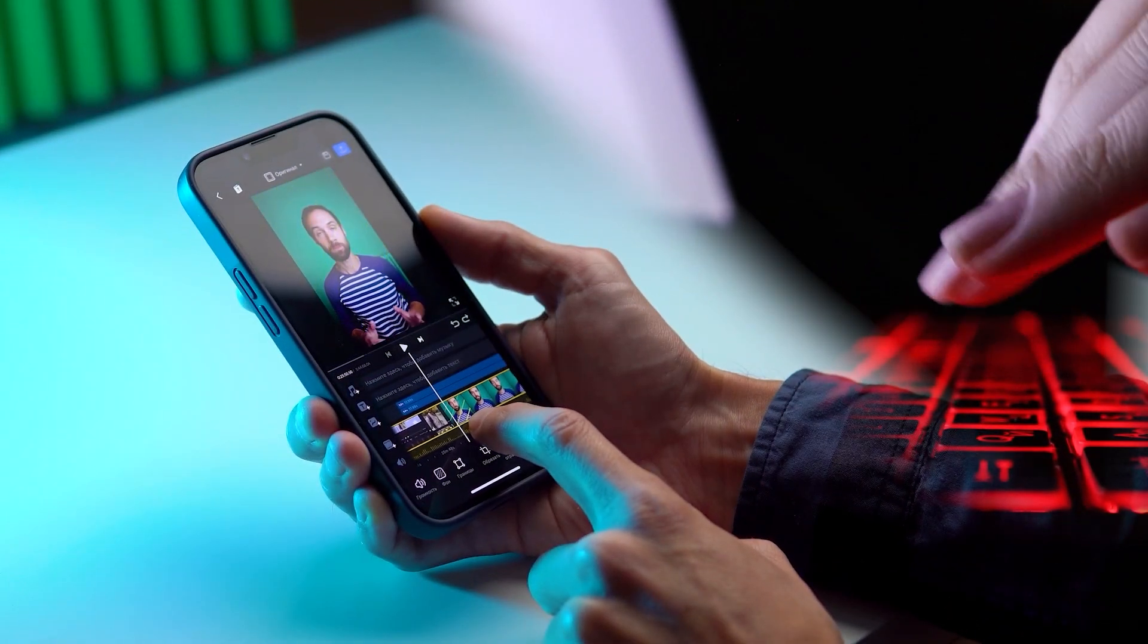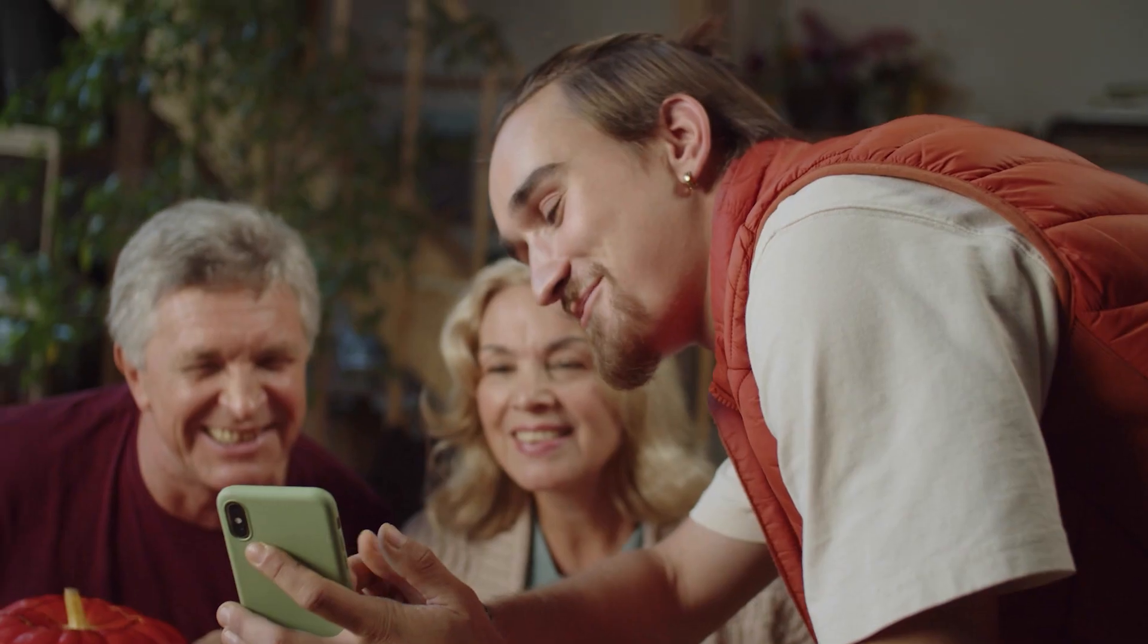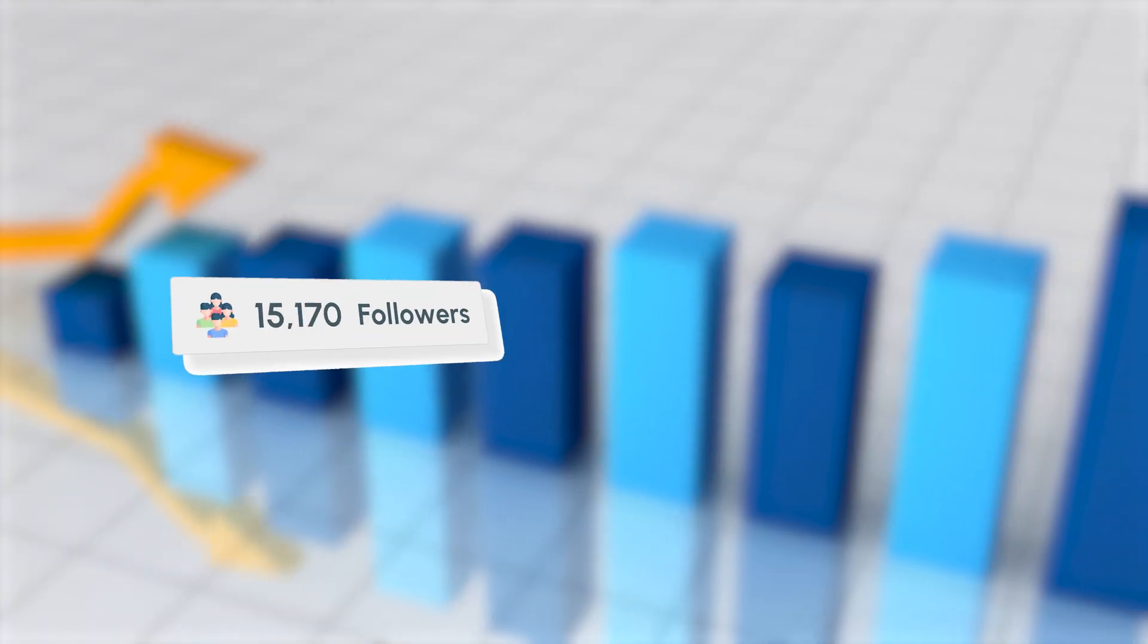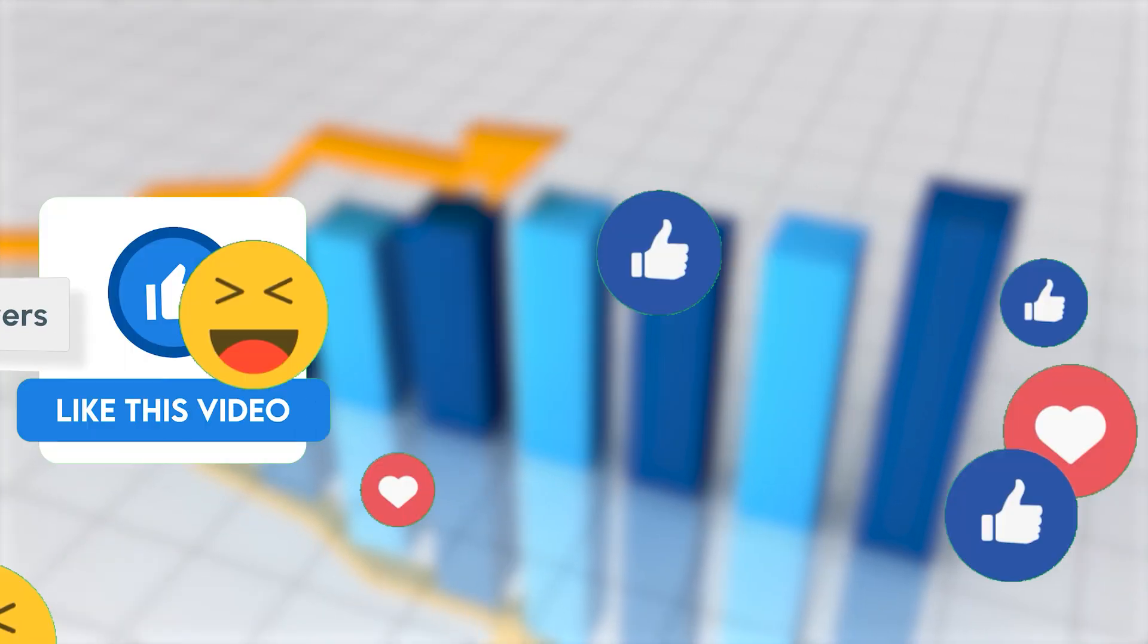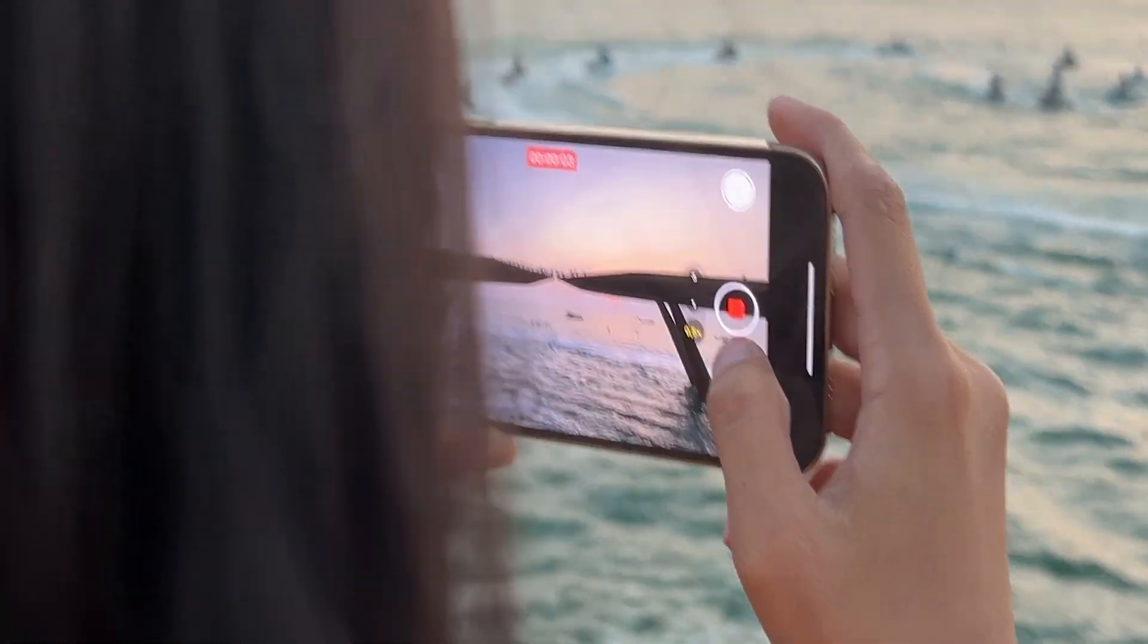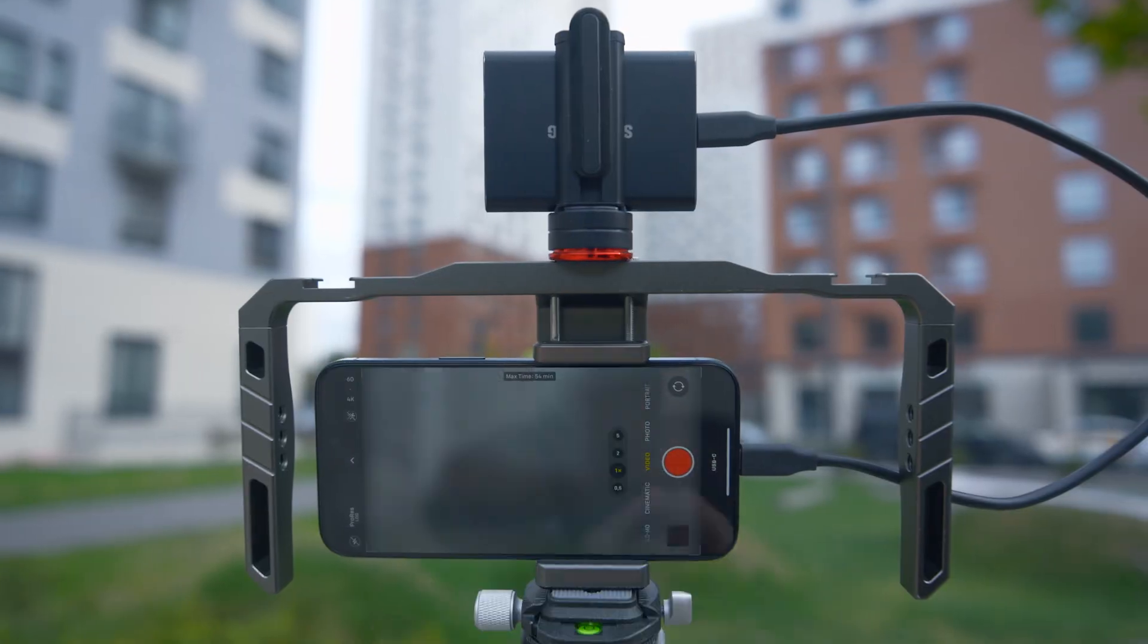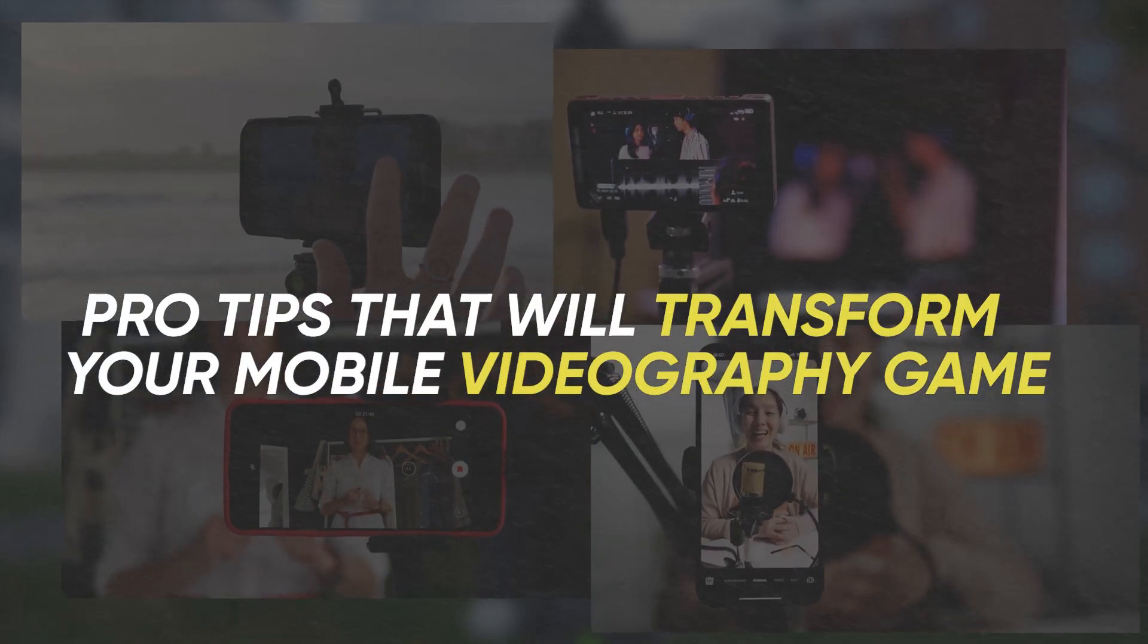With so many video editing apps available these days, creating shareable videos has never been easier. But to really make your content stand out, you need that extra edge. Hello fellow creators, I'm Kat and today with VidPros, we're diving into pro tips that will transform your mobile videography game.